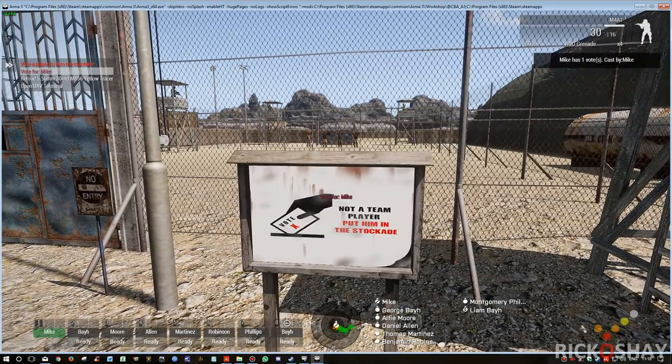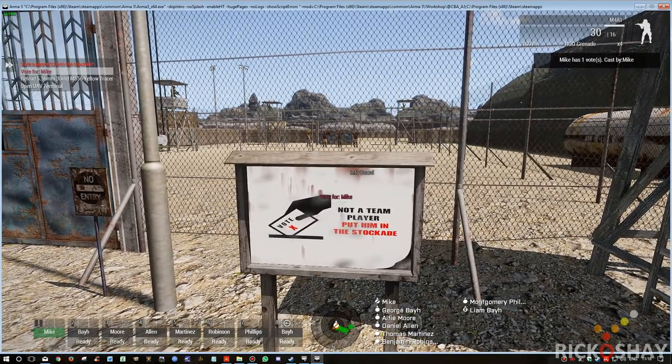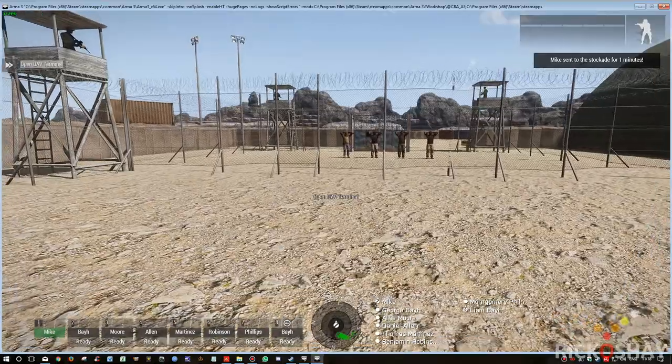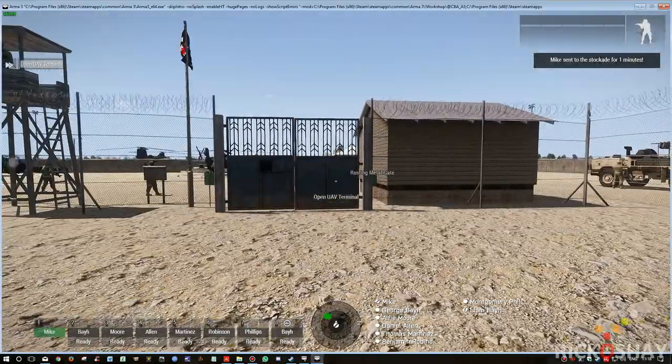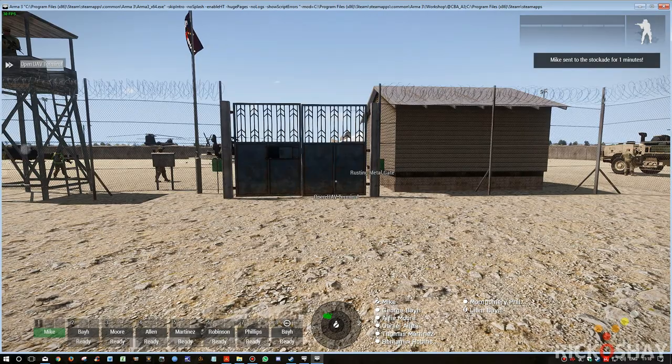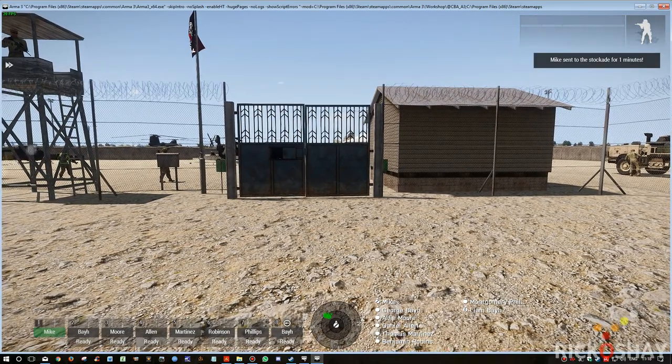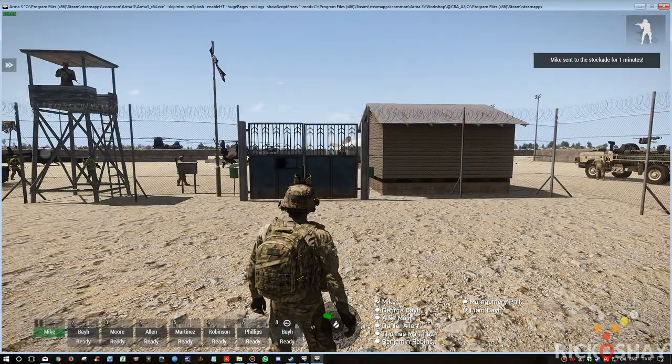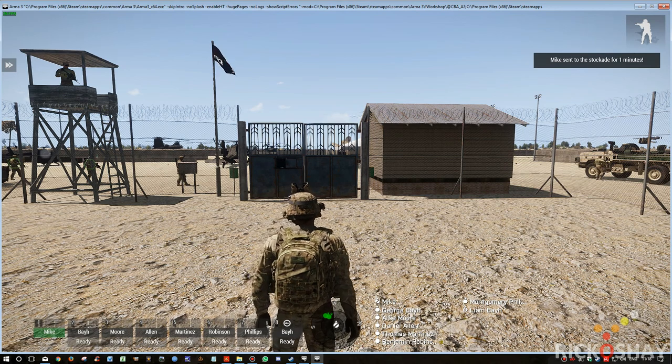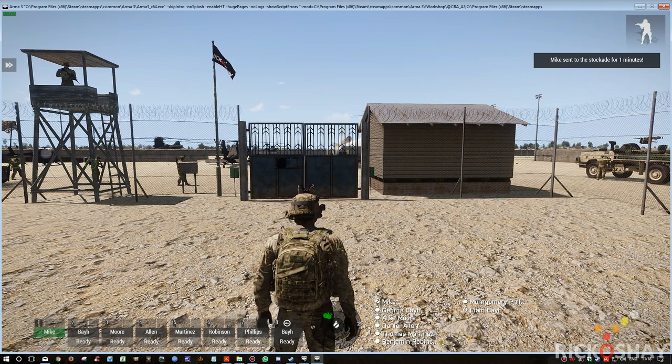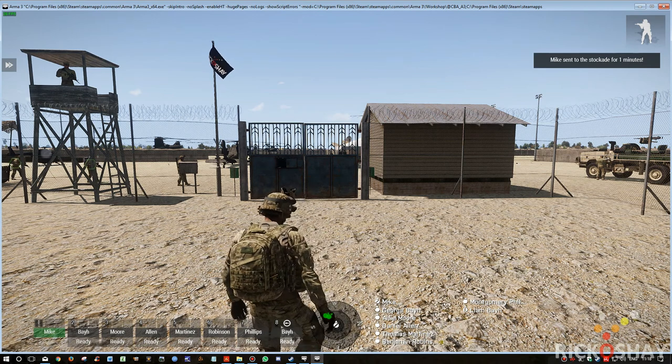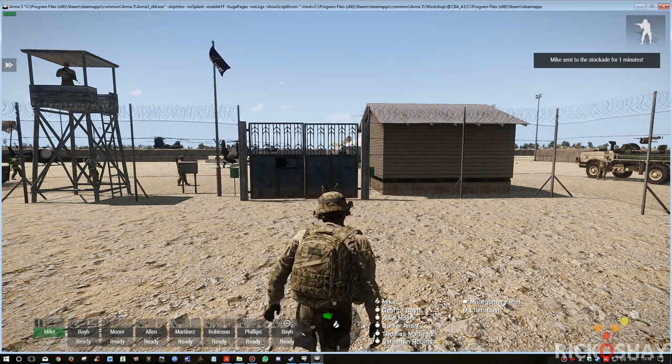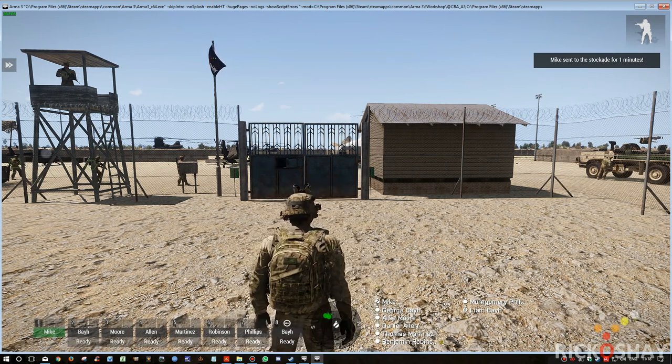So I'm going to vote myself into the stockade and it hints at the top right. It says Mike has received one vote from Mike. So obviously it dumps me in and removes my weapons. And then at the top it tells you that I'm in the stockade for one minute, which obviously is a little short. Typically it would probably be five minutes or longer depending on how severe you want to punish people.